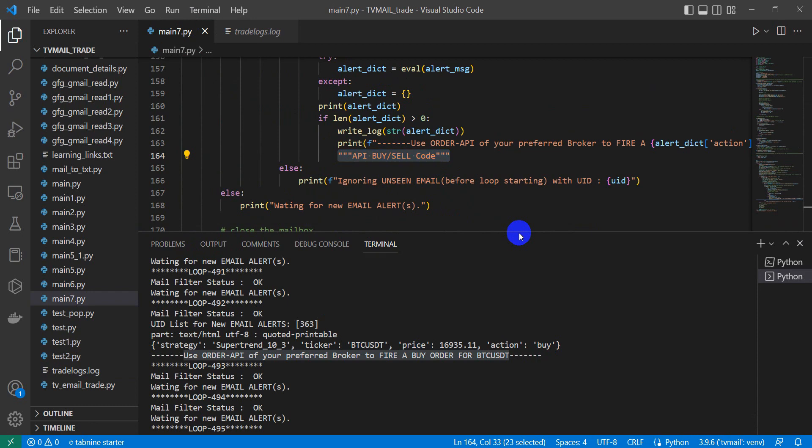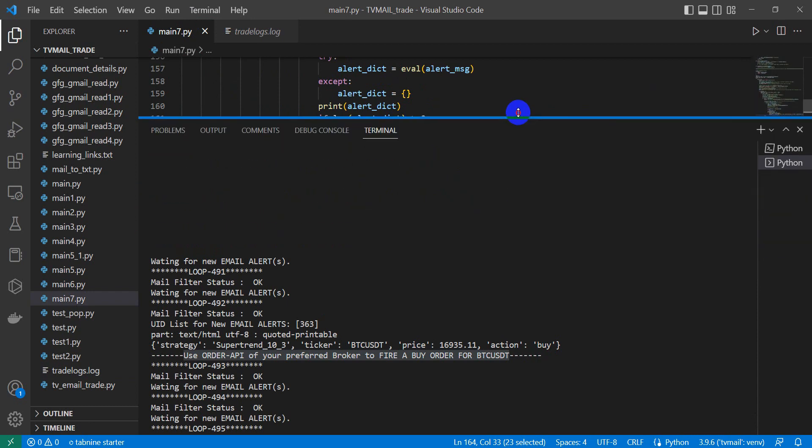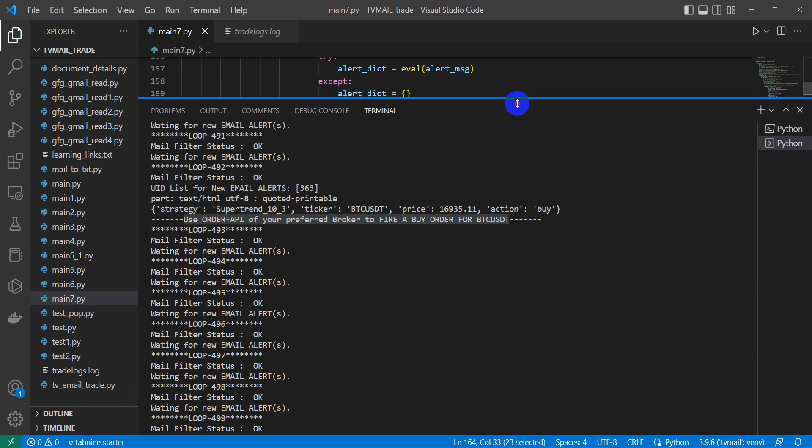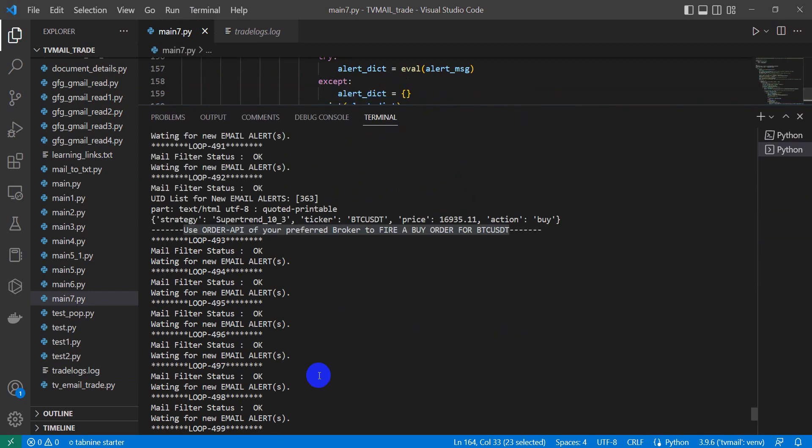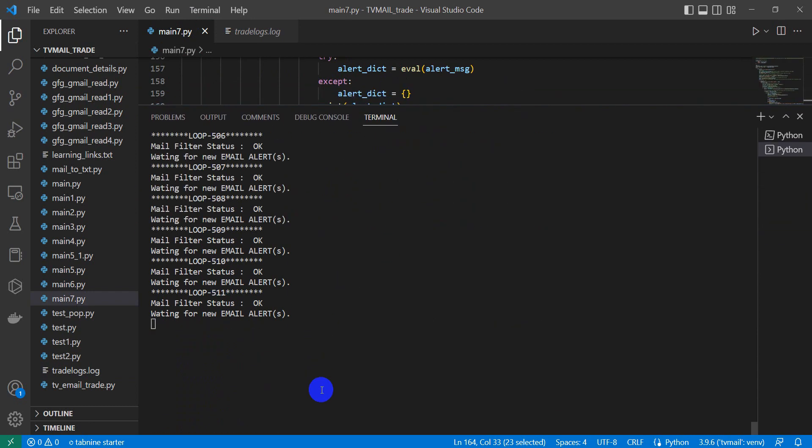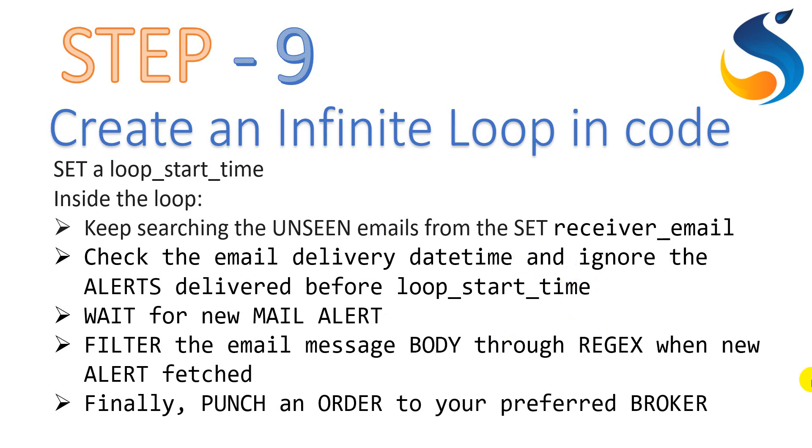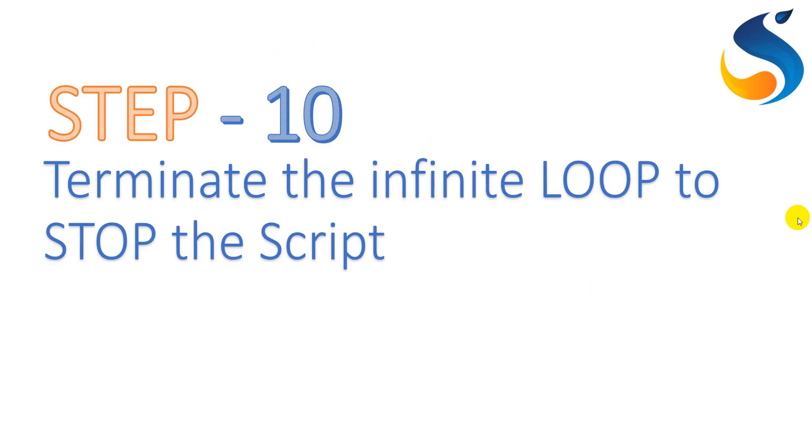Friends, if you want to get this code, you can get the information in the description section how to take this code. Once you are done with the code, you can consider terminating the infinite loop to stop the script.